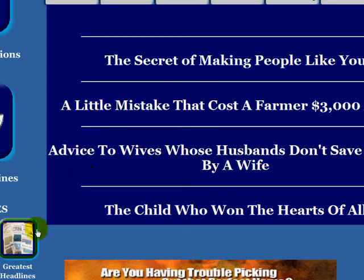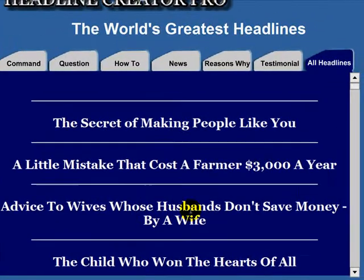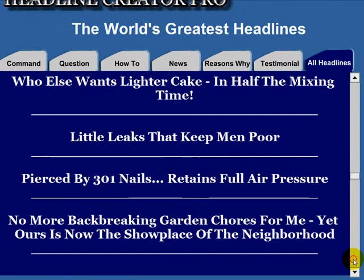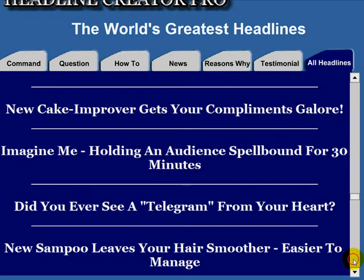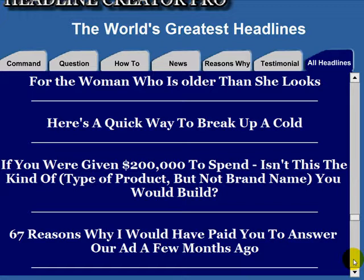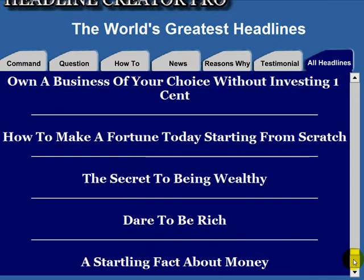There are also examples of great classic headlines. 'Advice to wives whose husbands don't save money,' 'Is your home picture poor?', 'Little leaks that keep men poor,' '67 reasons why I would have paid to answer our ad a few months ago.' You go through all of these for inspiration.